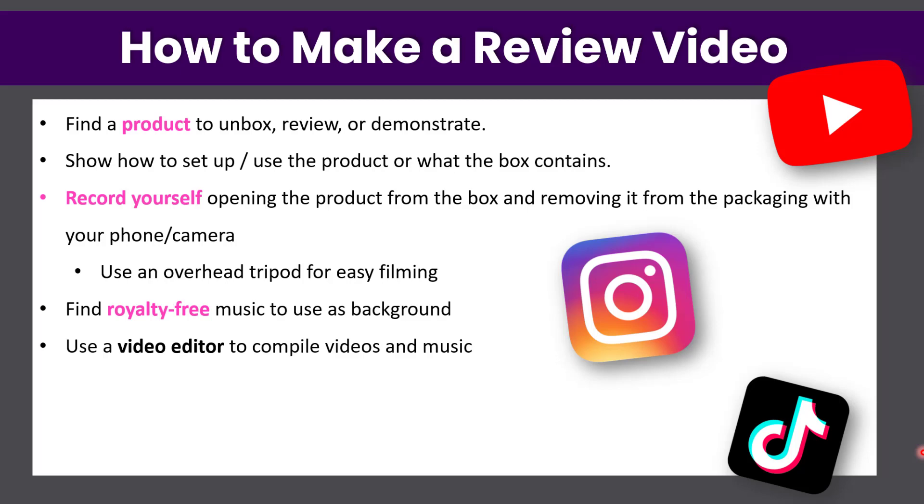Again, find royalty-free music to use in the background, then use a video editor to compile videos and music. I'm going to show you how to do this with Filmora, which is a very affordable video editing software, and then publish to YouTube, Instagram, Facebook, or TikTok.